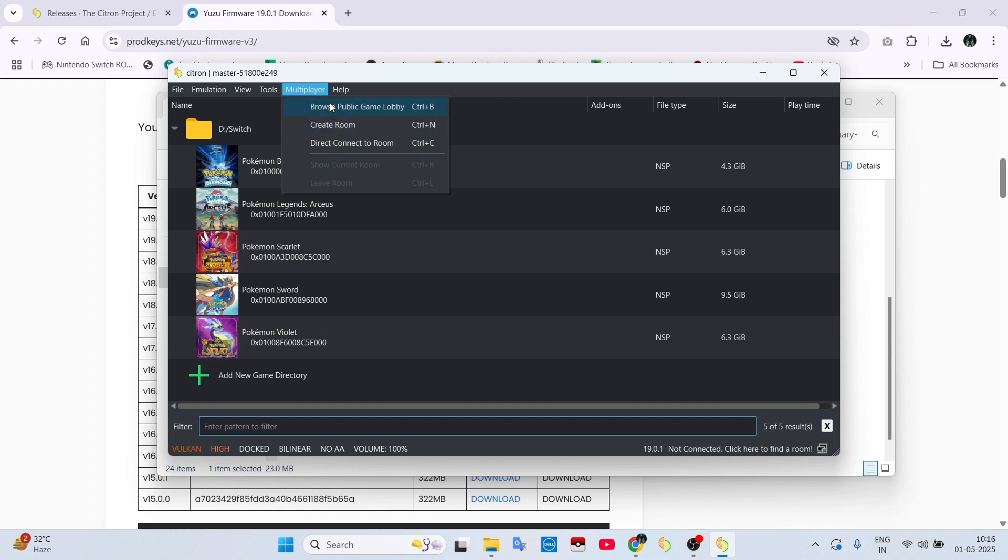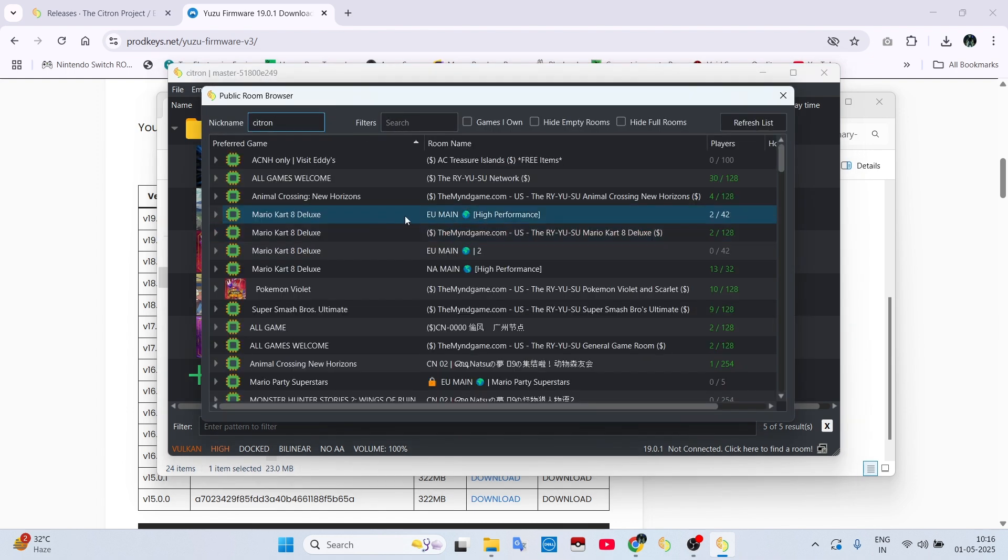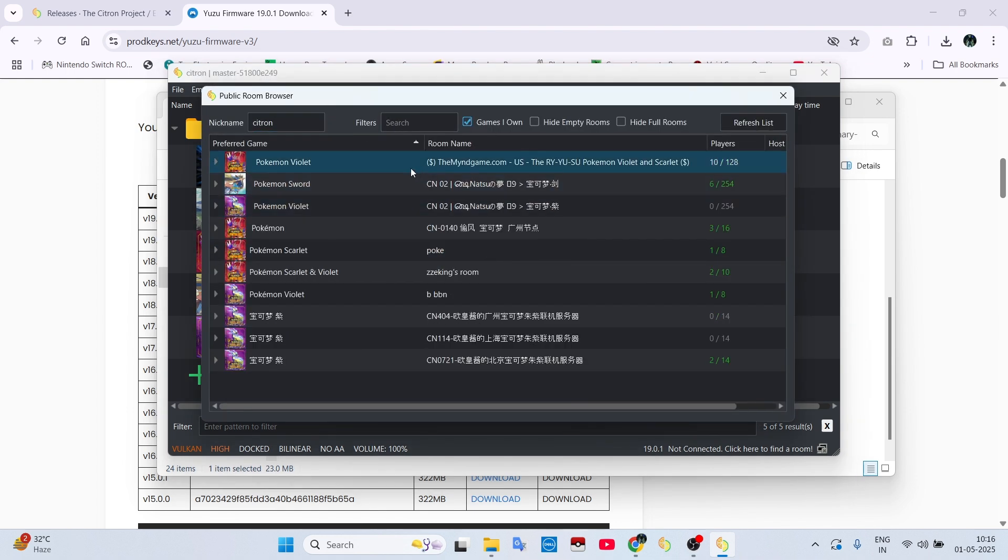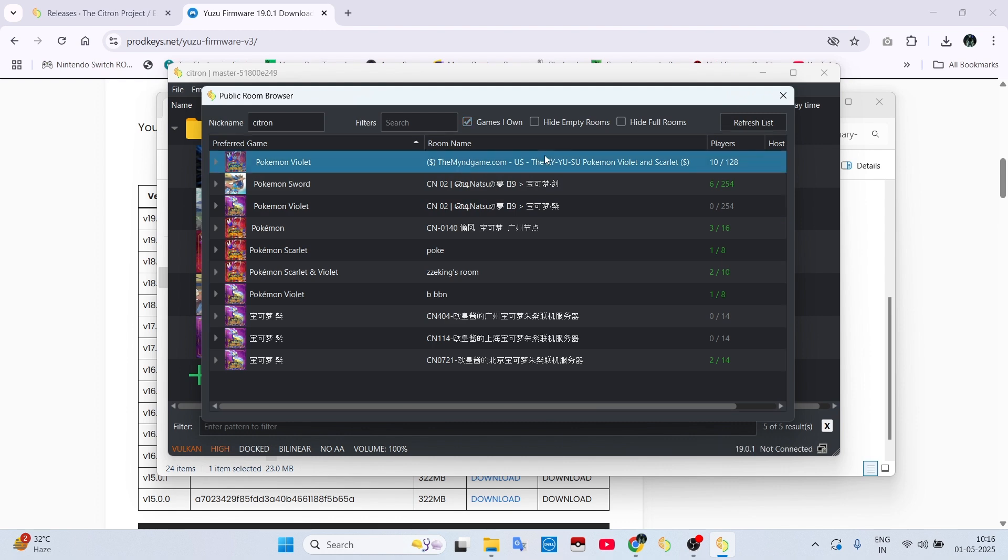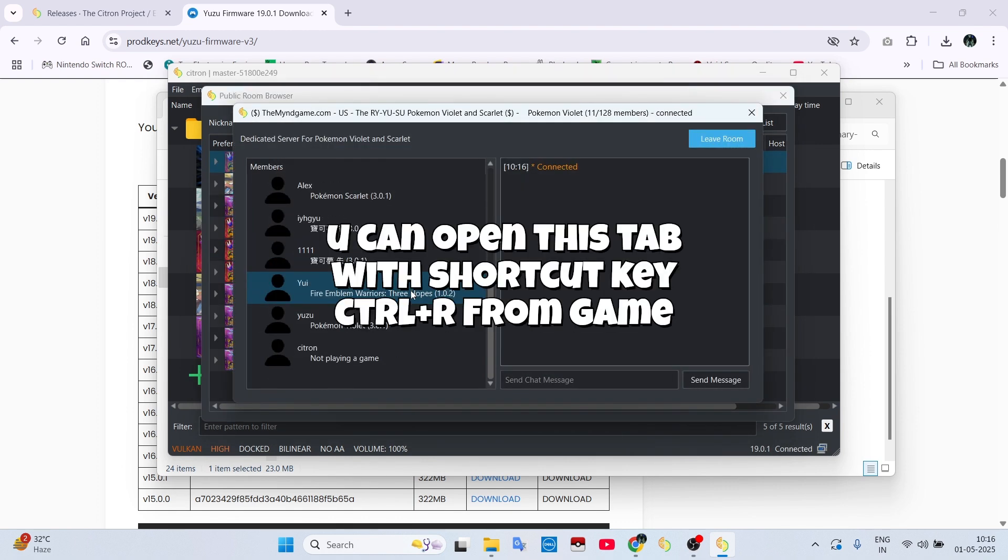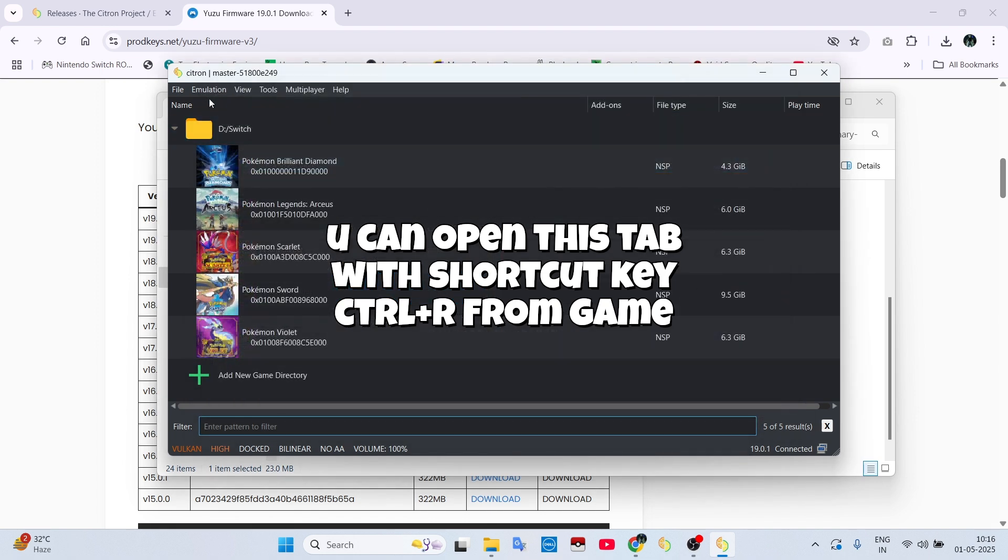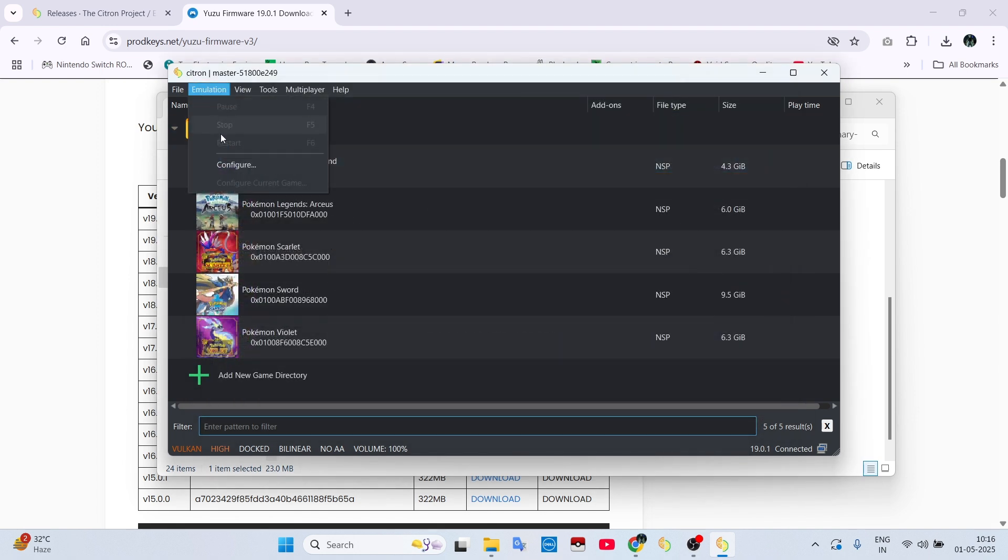Now to play online, click on this multiplayer tab and join any lobby you like to play, or you can also create a room. You can see active players from the left-hand side and can chat with them on the right-hand side. Even if you close these tabs, you won't be removed from the lobby.